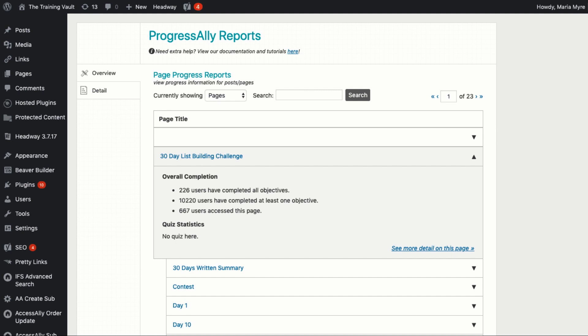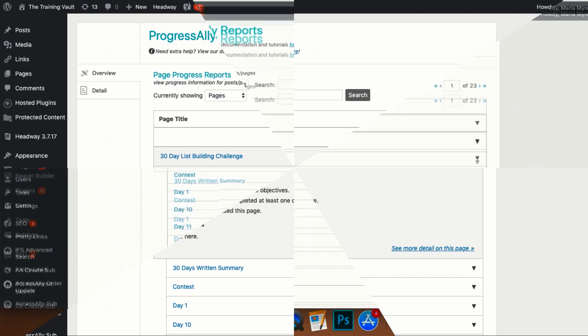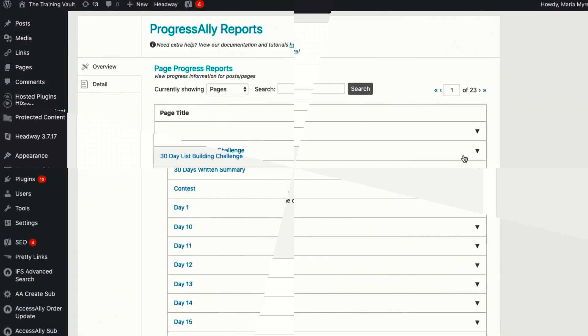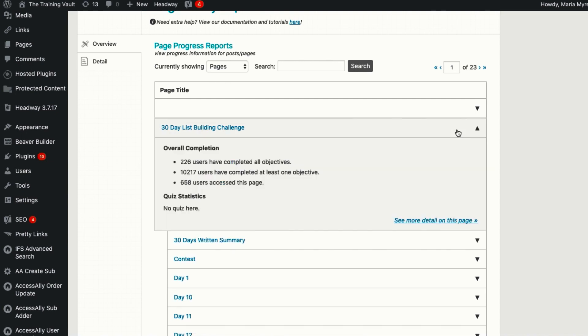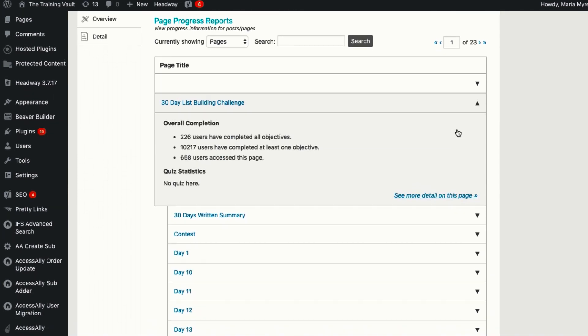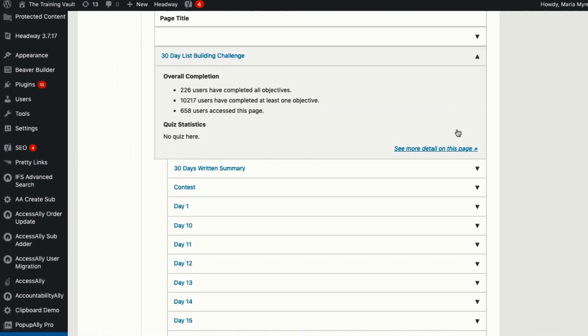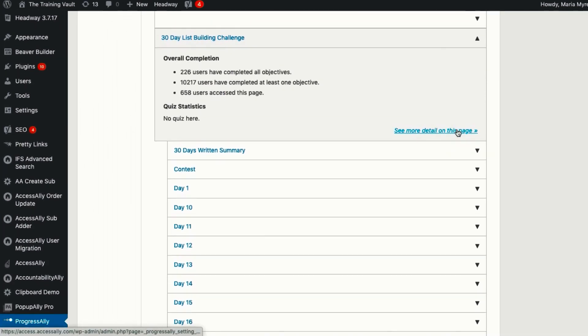For this, you'll want to head over to ProgressAlly Reports. Here, you can see the overall course stats as well as any individual activities and progress.